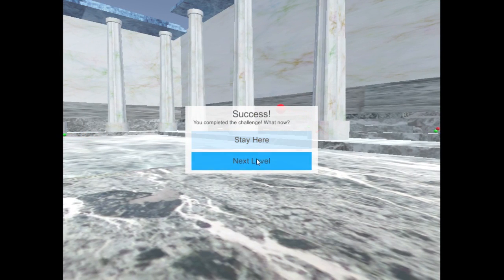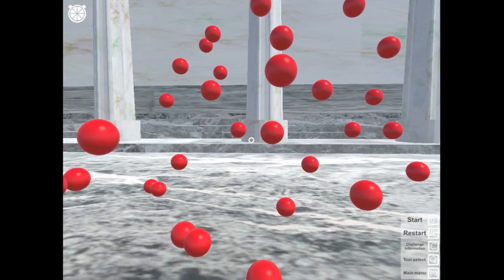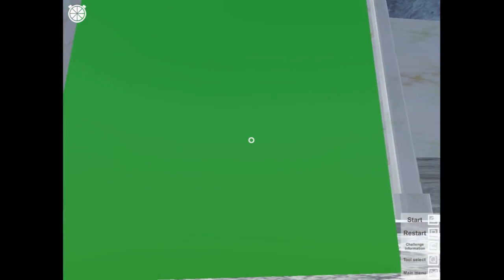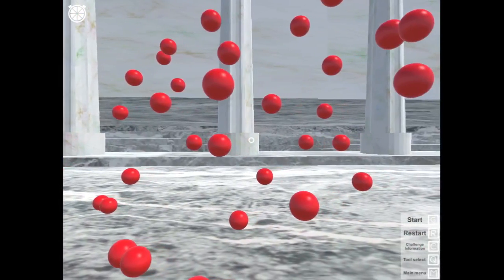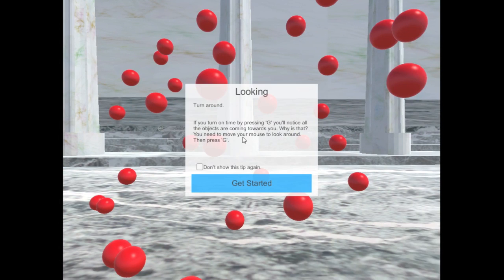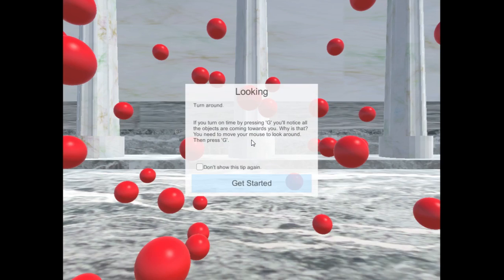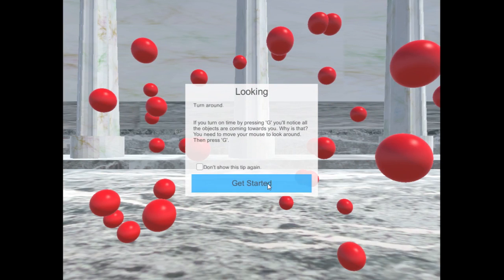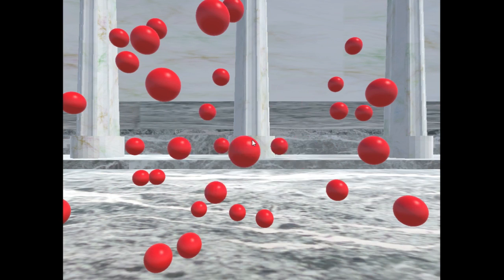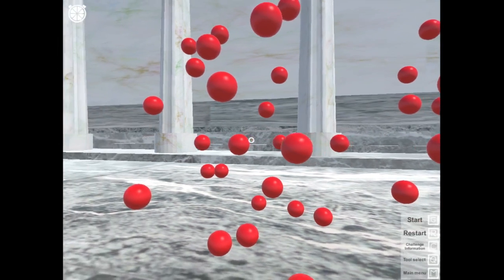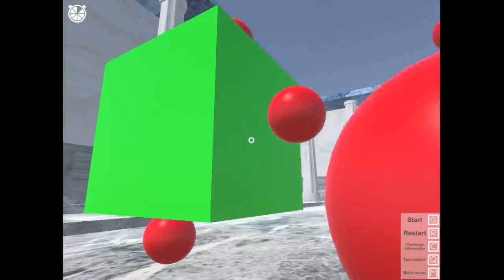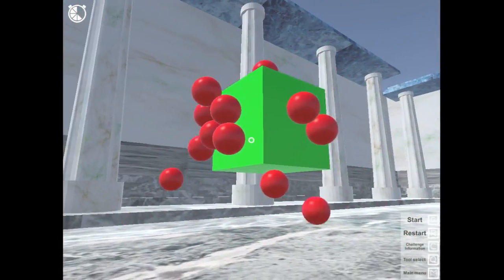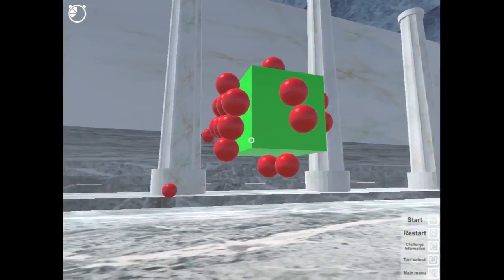So I'll go to the next level. And again, basic controls. Here you just need to look around. But the challenge info right here, don't show this tip again. So if I restart, it's kind of annoying to keep getting this tip. So you can hide that. You press go. And this one you just need to turn around. Move your mouse to look.